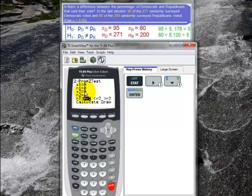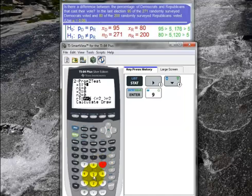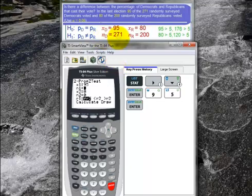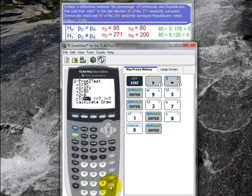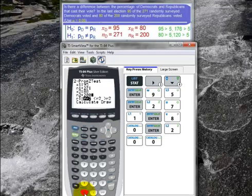The calculator asks for X1. I'm going to let Democrat be the first variable, so X1 is 95. N1 is the number of Democrats surveyed, which is 271. Then X2 is the value for Republicans, which is 80. And N2 is the number of Republicans surveyed, which is 200.